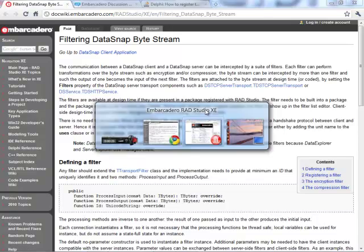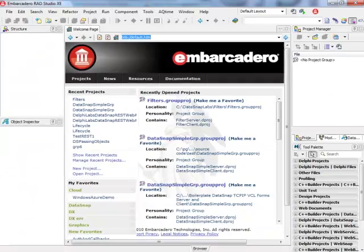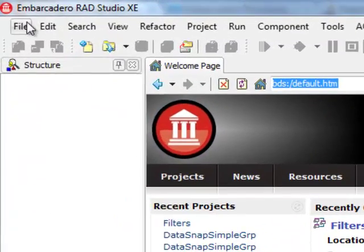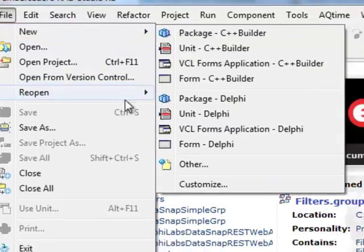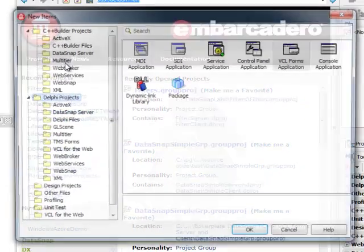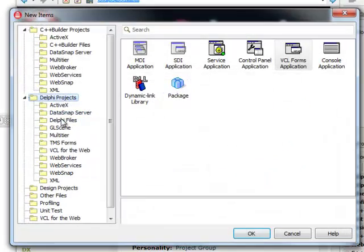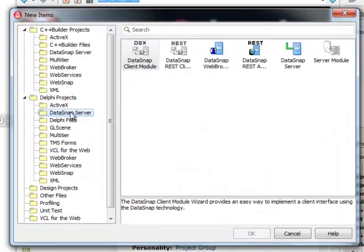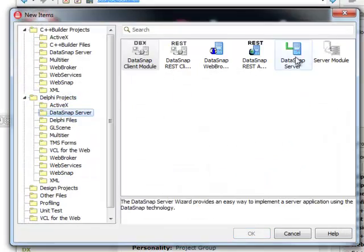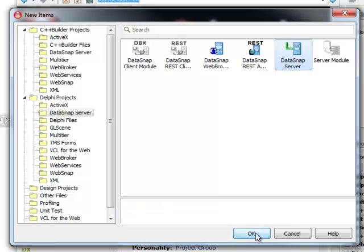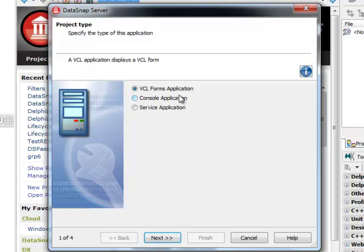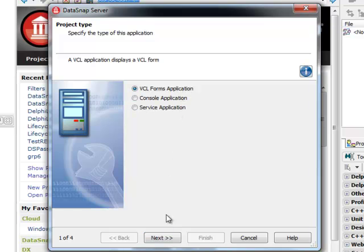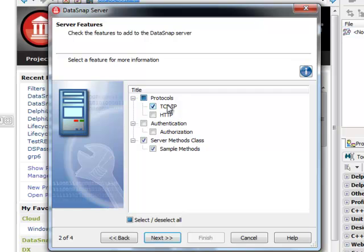Let's switch to Delphi and build a simple system consisting of a server. I'm going to select a standalone DataSnap server and the client in a moment. For the server I'm going to select the VCL Forms application. I'm going to keep all the default values.